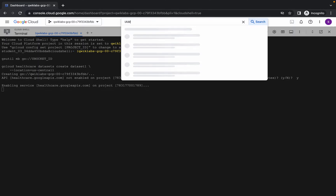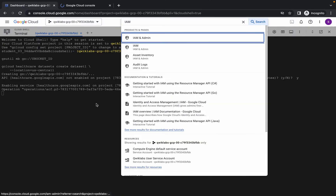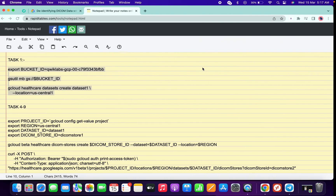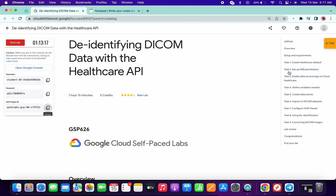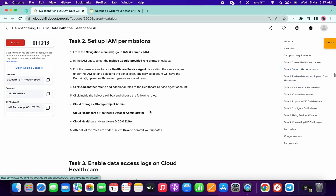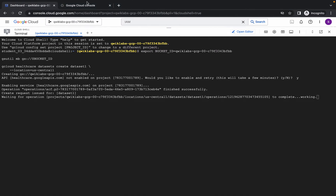In the search bar, search for IAM and open it in a new tab. Now come to task number two where we have to add some roles. Copy this first role called Storage Object Admin.